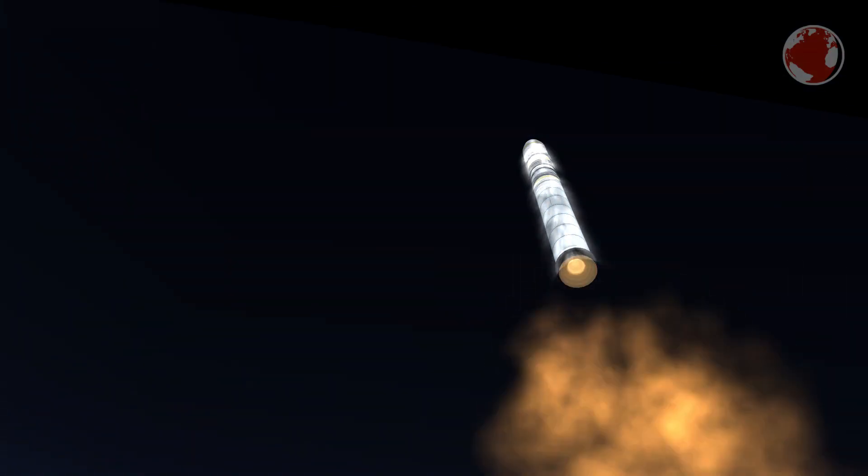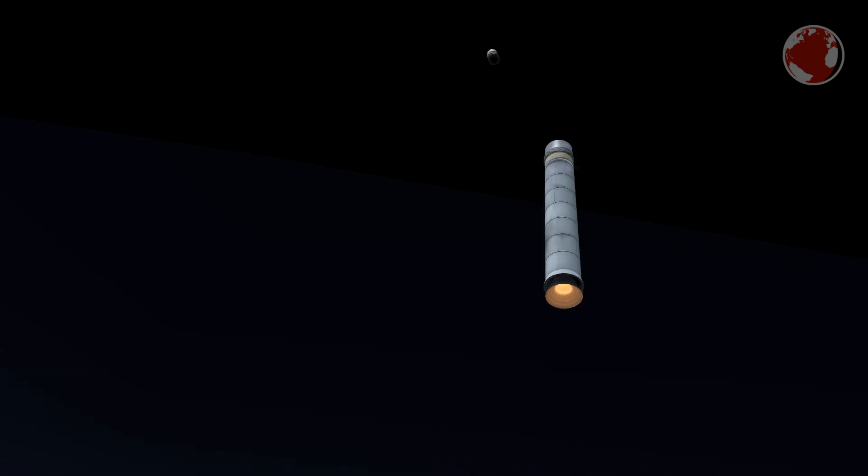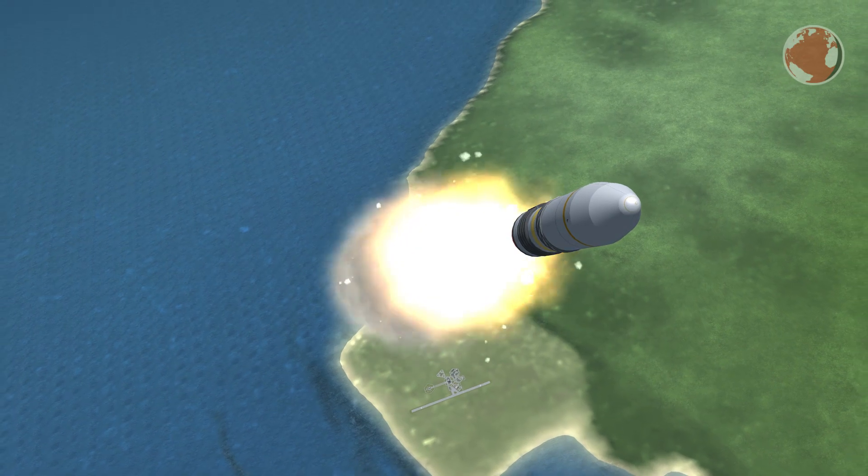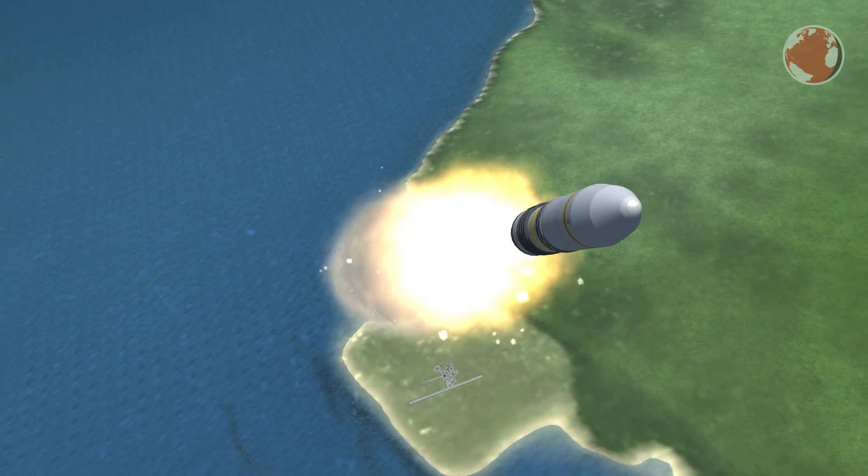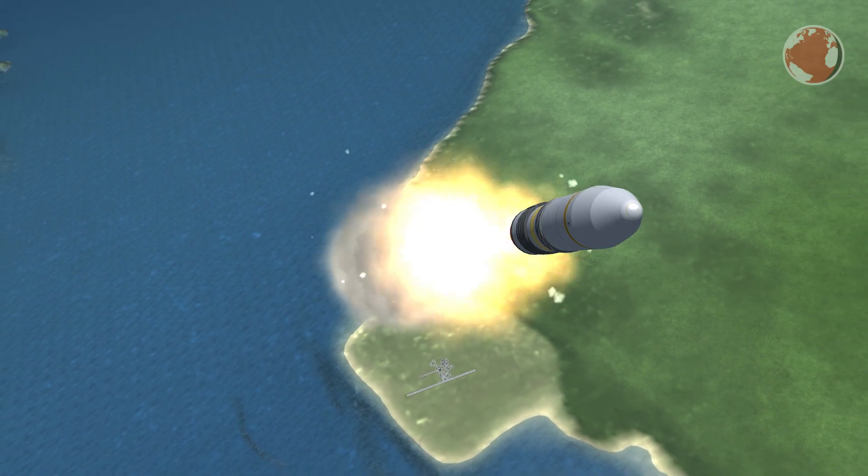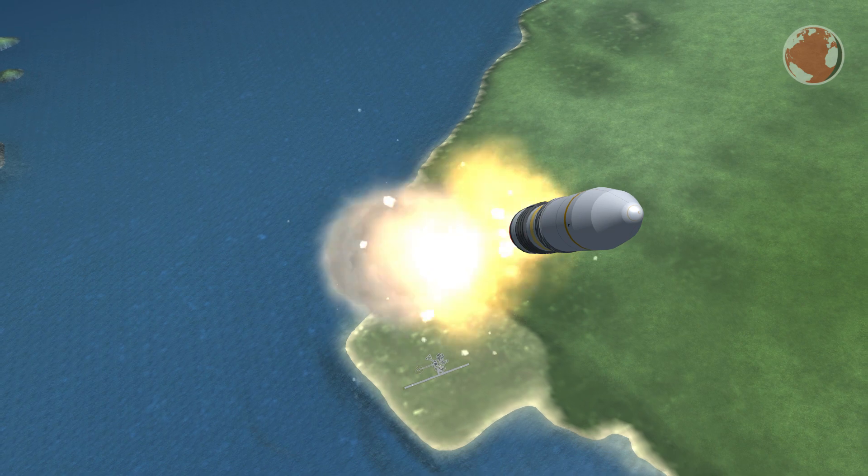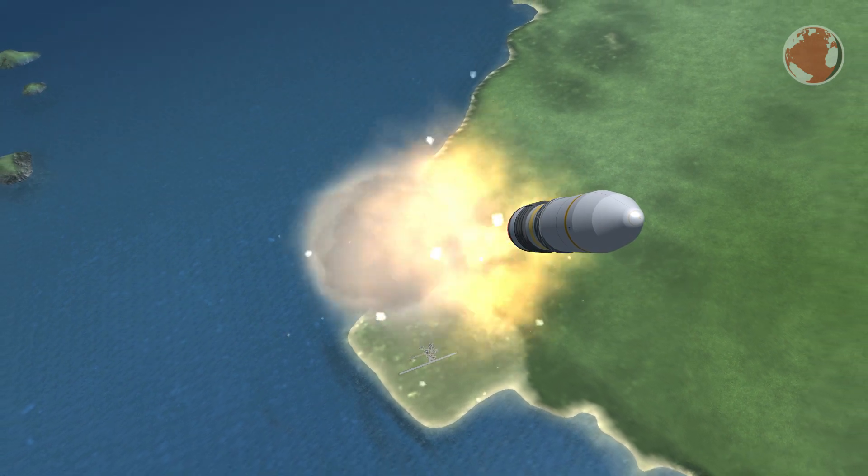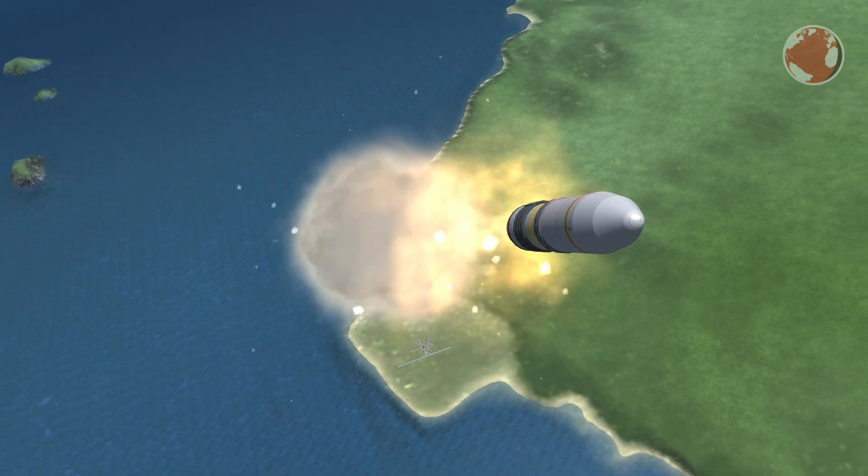Long March 11 was developed to be a small emergency launch vehicle which China can actually hold in stock and should a catastrophe occur they can rather quickly throw a payload on top and go.